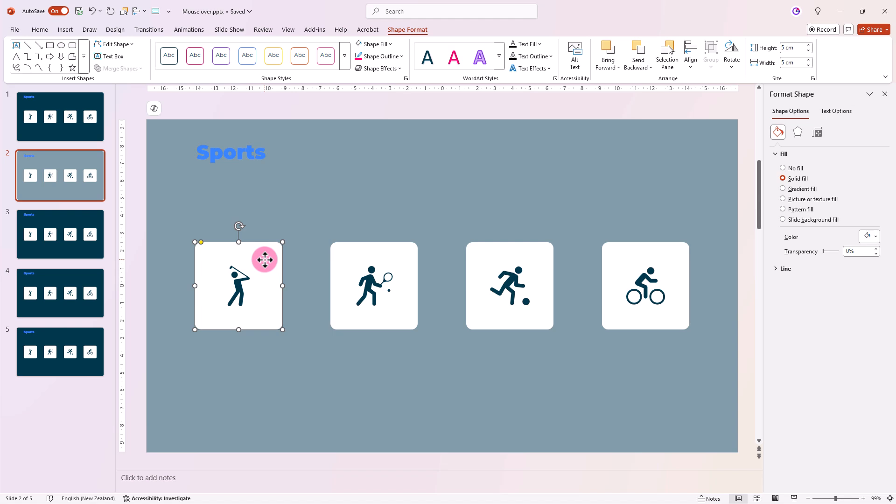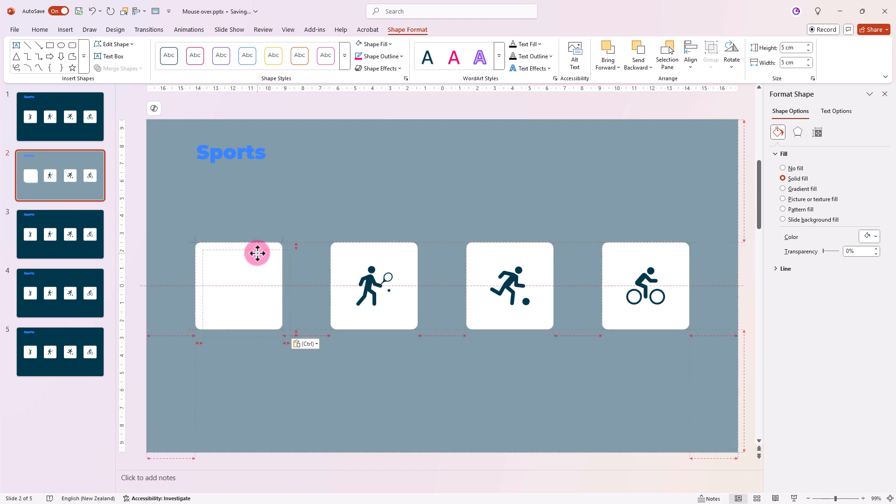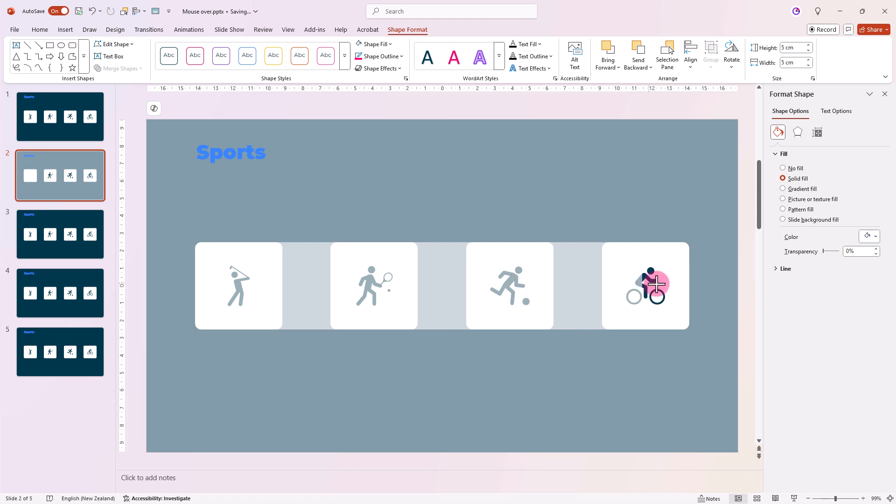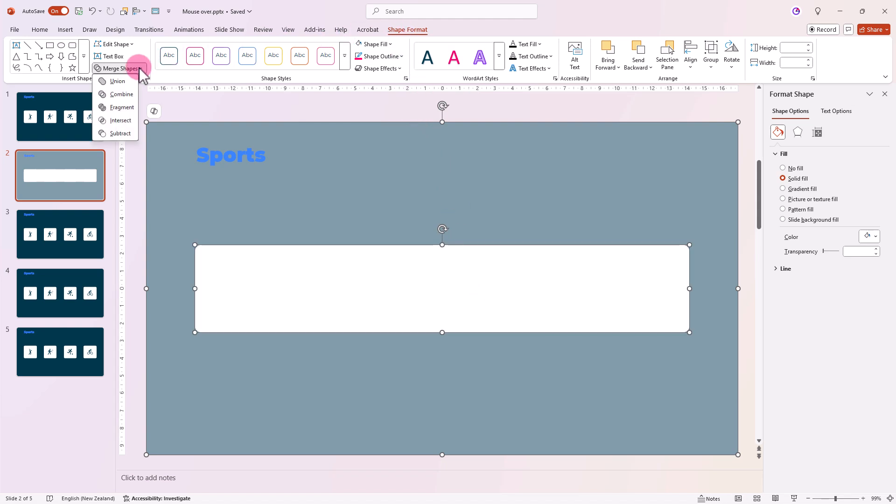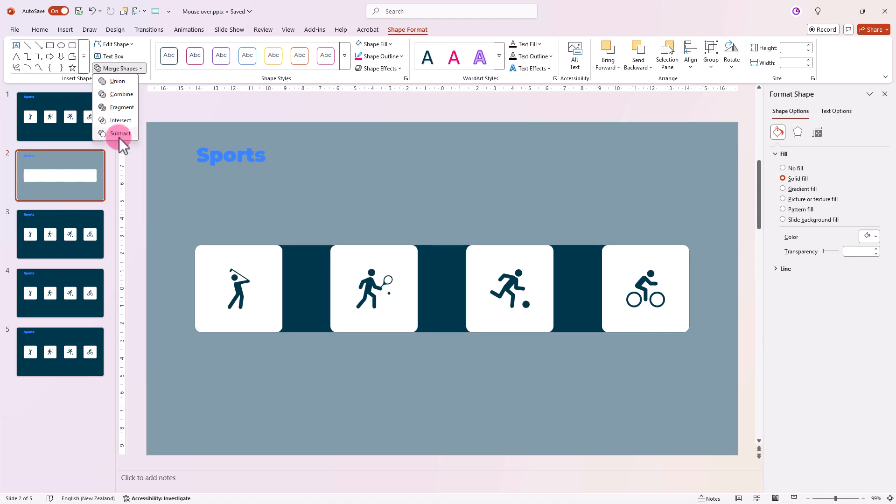So copy and paste the first square, realign it, and drag it across to cover the gap. Select the background rectangle, then this new rectangle, and in Shape Format, go to Merge Shapes, Subtract.